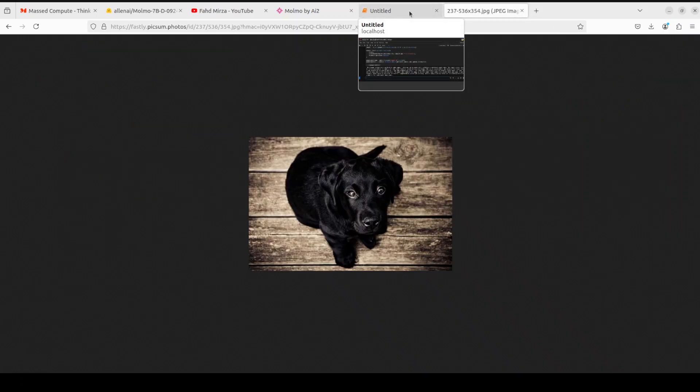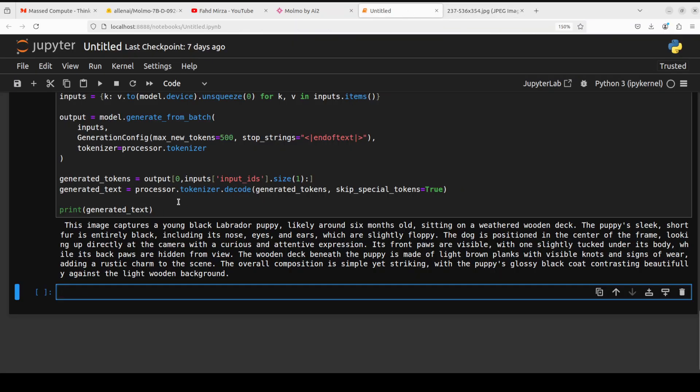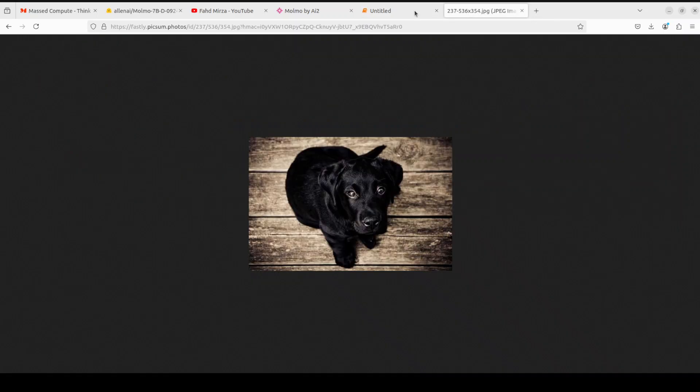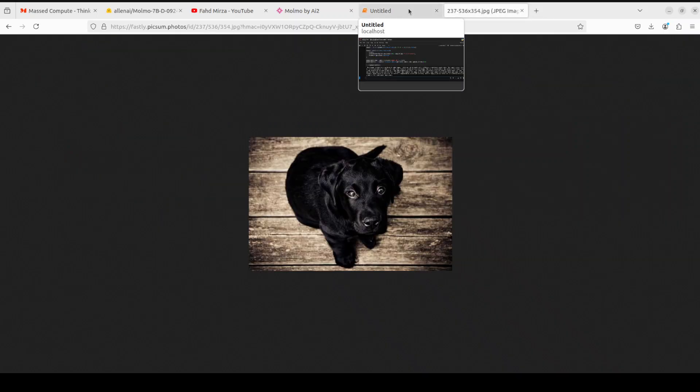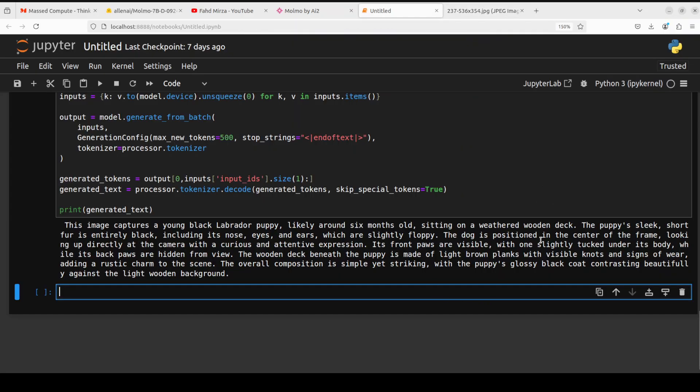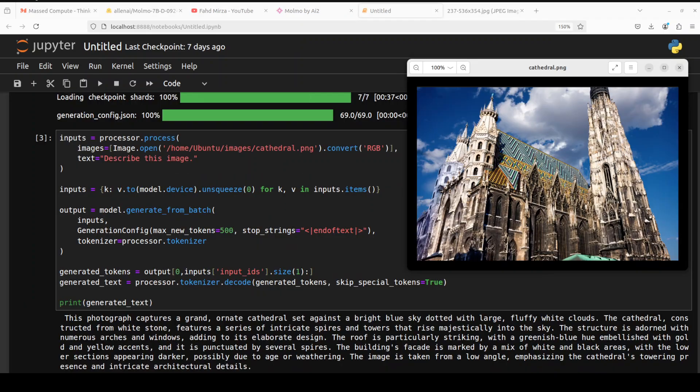Let's check out the response. If I show you the image again, that's an image of a dog, a black dog, and the model says: The image captures a young black lab, Labrador puppy. So not only has the model identified the breed of the dog but also sort of an age to around six months old sitting on a weathered wooden deck. The puppy's sleek short fur is entirely black including its nose, eyes, and all that stuff, and slightly ears are slightly floppy. So you see the ears are really floppy. The dog is positioned in the center of the frame looking up directly at the camera with a curious and attentive expression. Its front paws are visible with one slightly tucked under its body. Amazing stuff. The overall composition is simple yet striking. Very nice, very high quality.